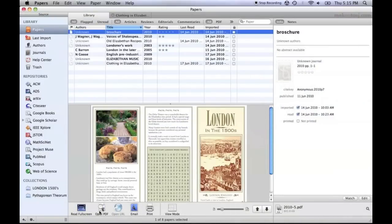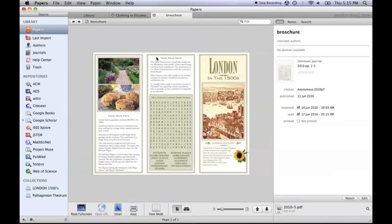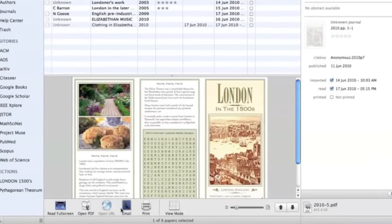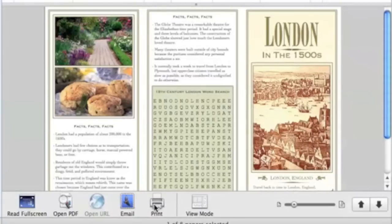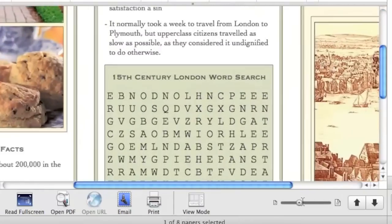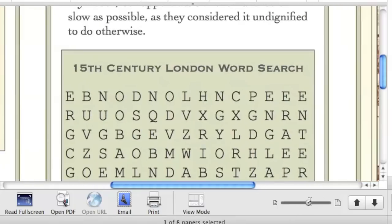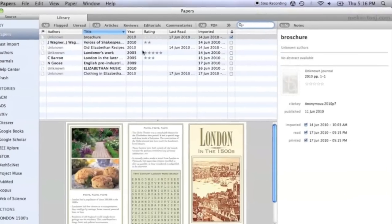Below the Preview pane, you can use the buttons to read the document in full screen, open the PDF in a new tab, email it, and print it. You can also switch view modes, control the zoom of the open document, and switch between the next and previous files.